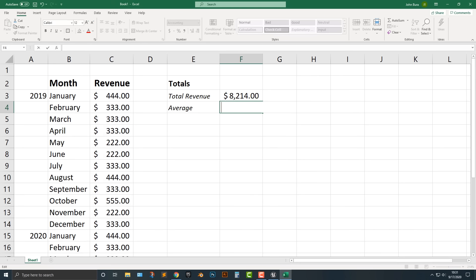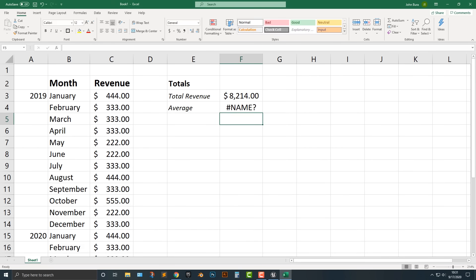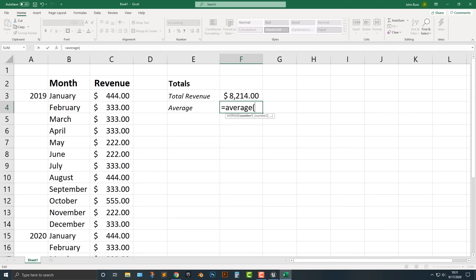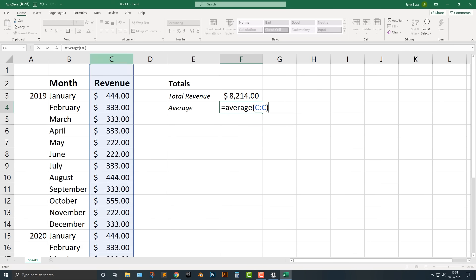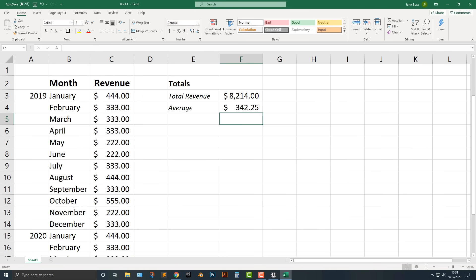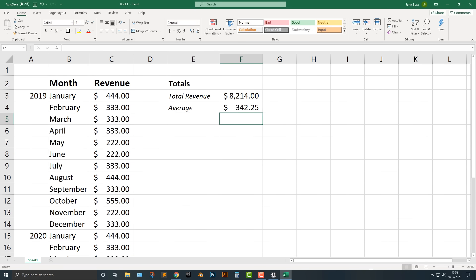By the way, if you do equals AVERAGE and then average bracket C:C as well, you can see it will still give the average because we basically copied everything. So let's make this a little bit more complex.